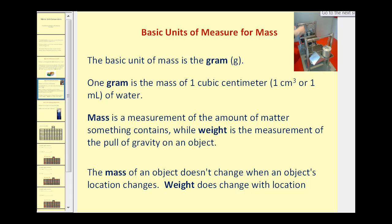The basic unit of measure for mass is the gram, and one gram is the mass of a cubic centimeter of water. There is often confusion between mass and weight. Mass is the measurement of the amount of matter something contains, while weight is the measurement of the pull of gravity on an object. As a result, the mass of an object doesn't change when its location changes, while weight does. So if you were to weigh yourself at a low elevation versus a high elevation, there would be a slight change in weight, but not in mass.